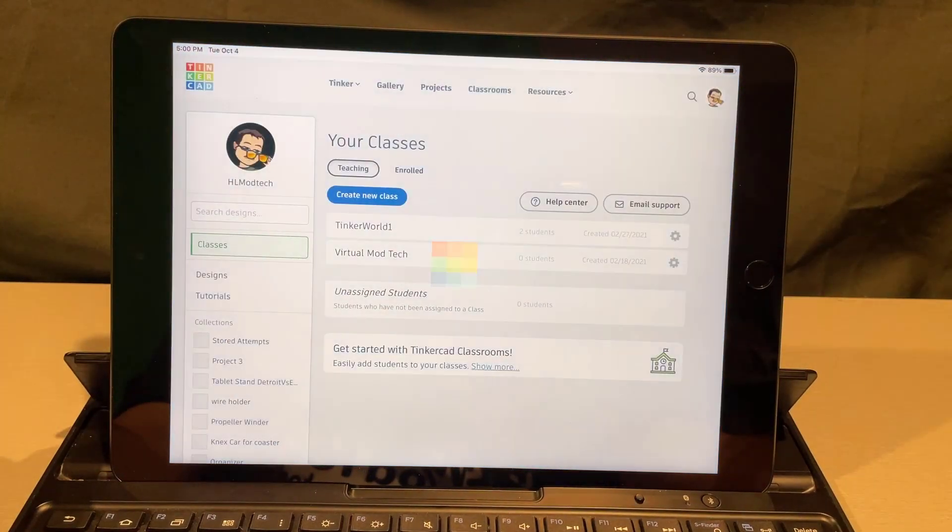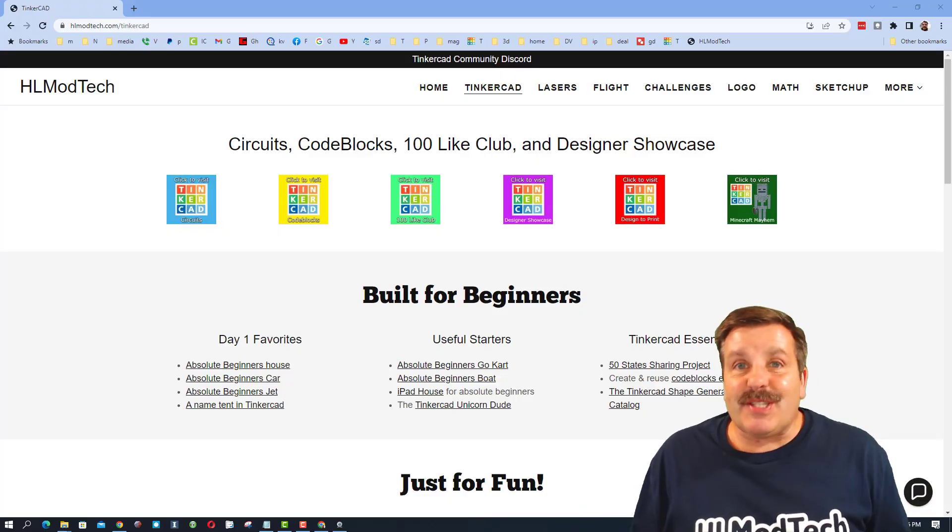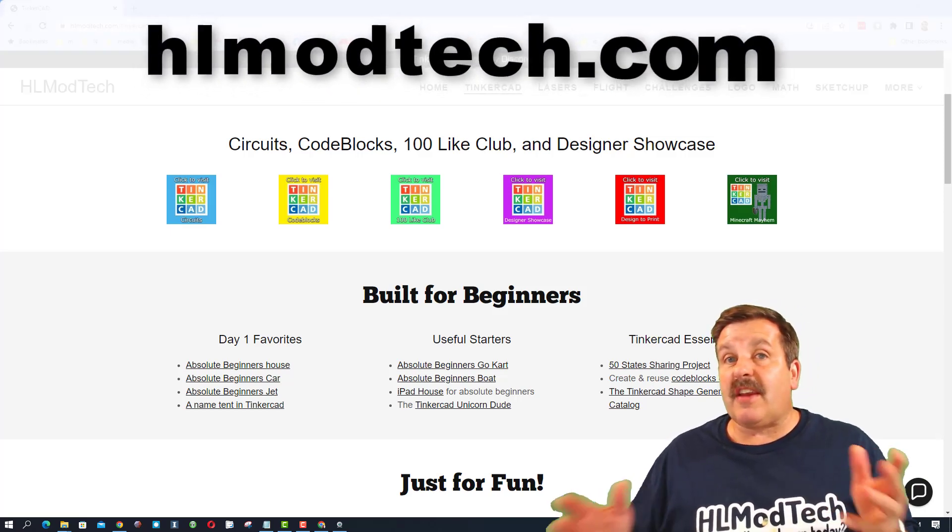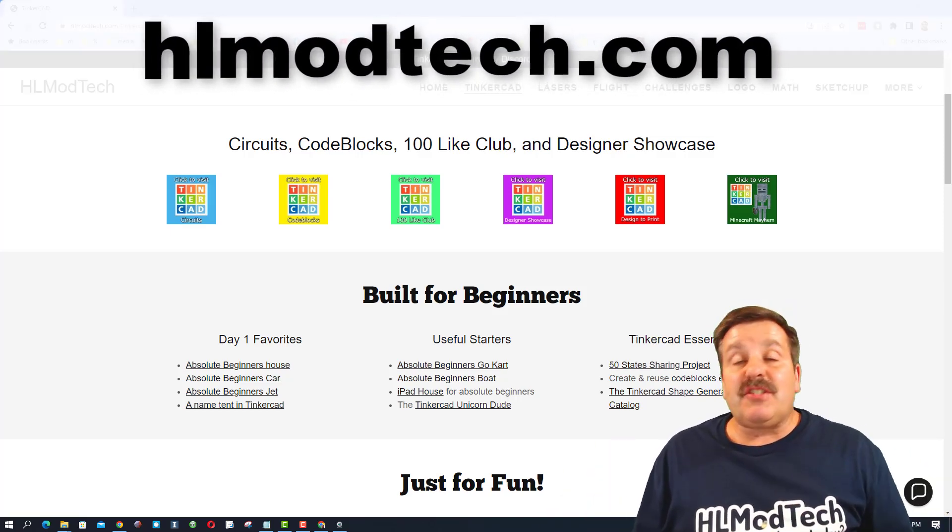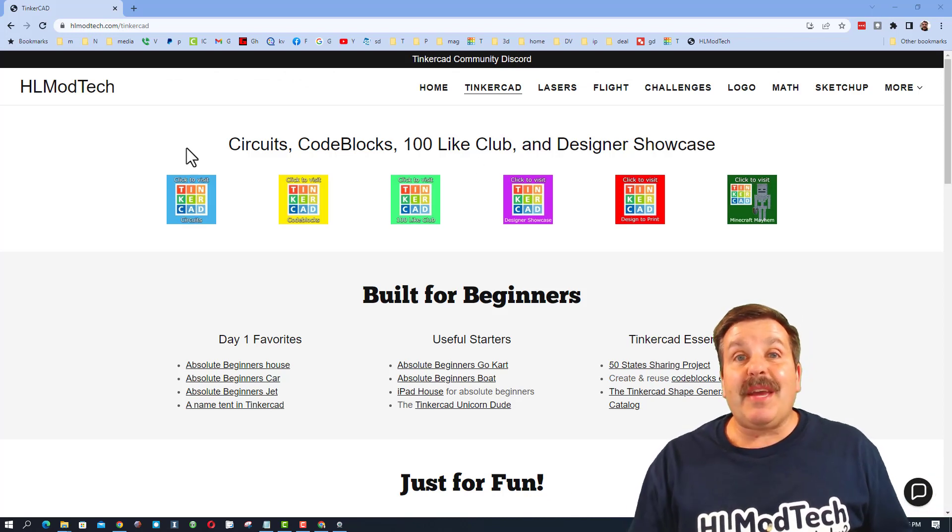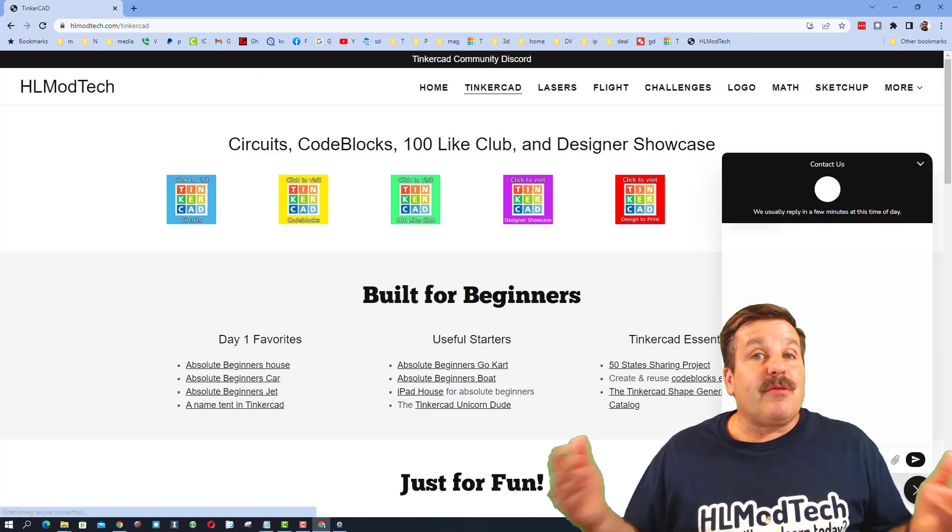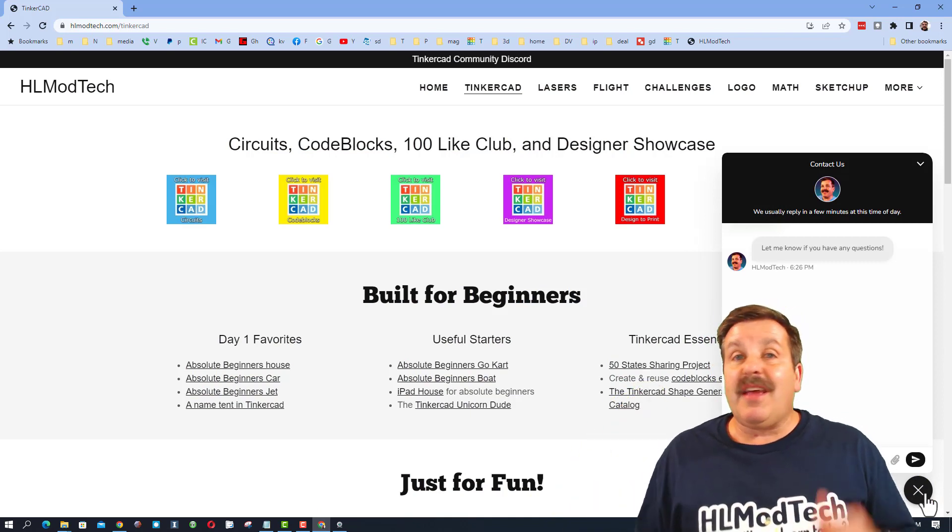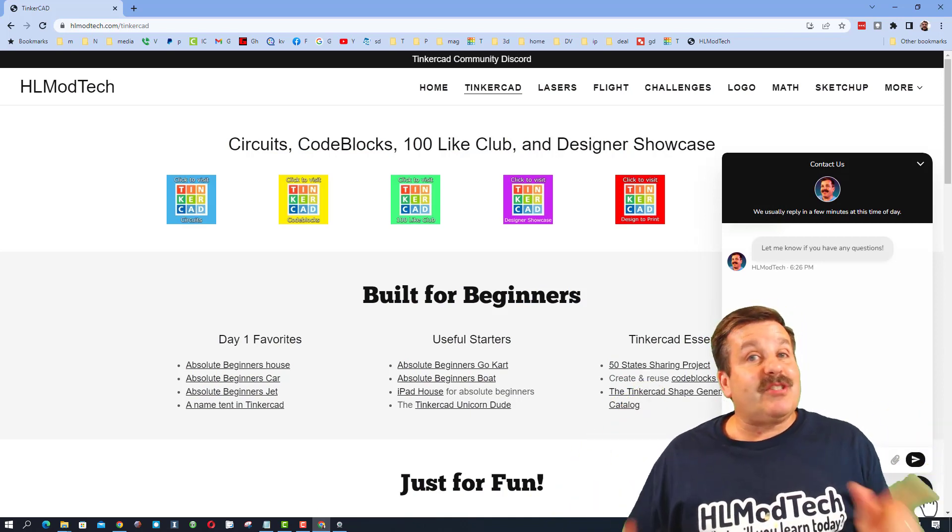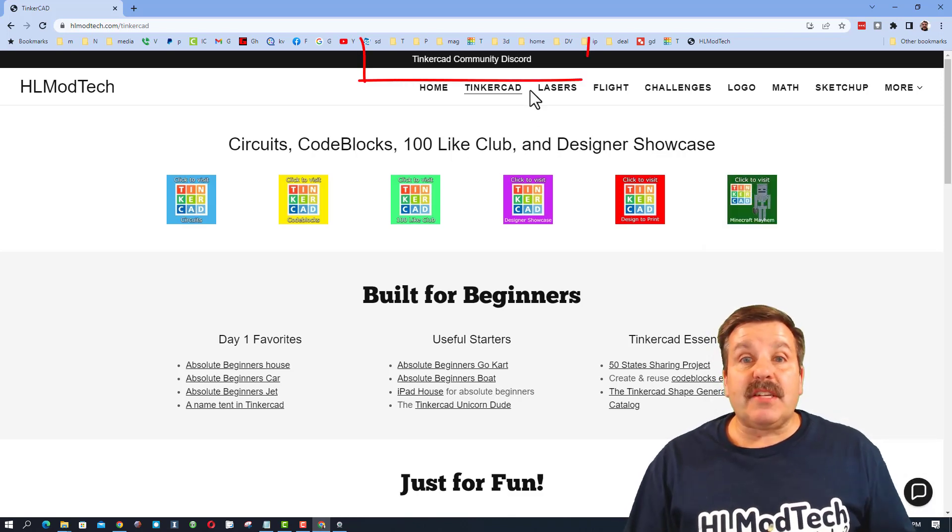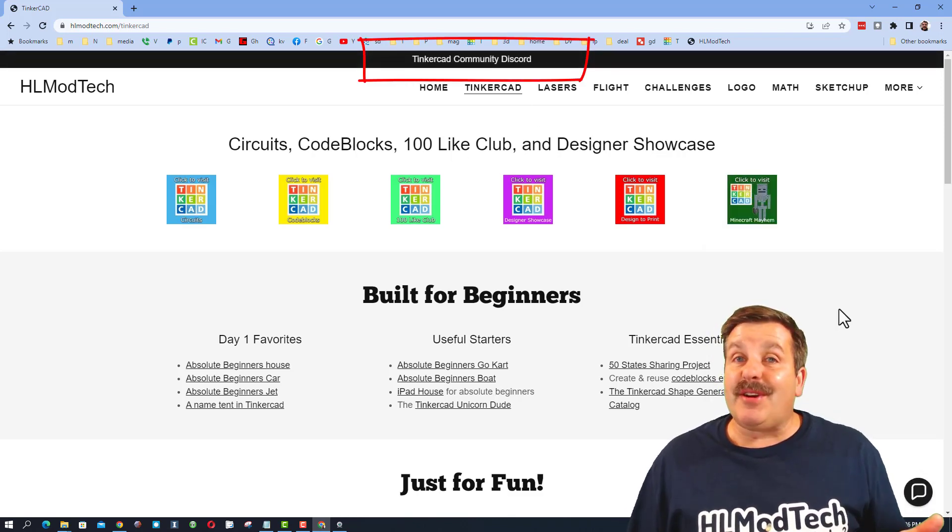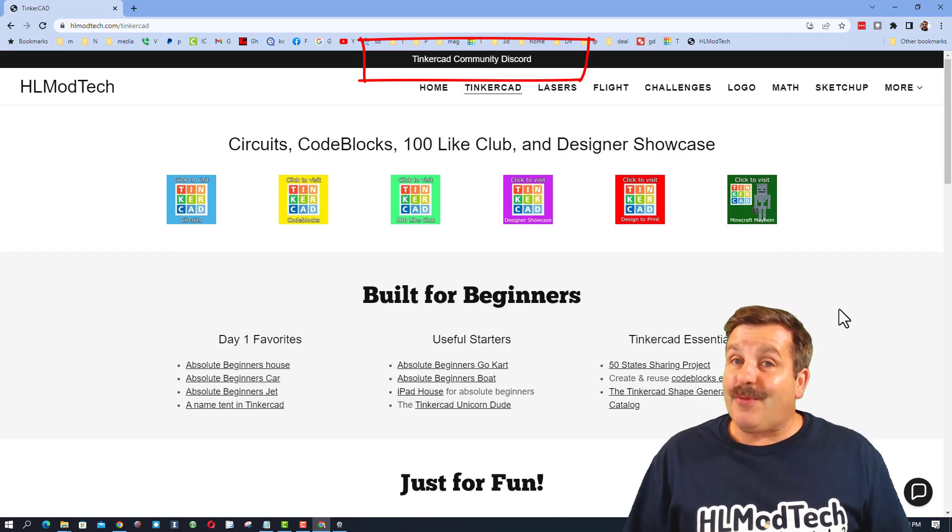Of course friends, I hope you had a ton of fun with that project. If you want to learn more you can find my website hlmodtech.com. It has a page dedicated to Tinkercad and then down at the bottom there is also a sweet built-in messaging tool. You can click that button, add your question, comment, or suggestion and reach out to me almost instantly. Friends, I do also want to highlight the Tinkercad community Discord. It is a fantastic place to talk everything Tinkercad.